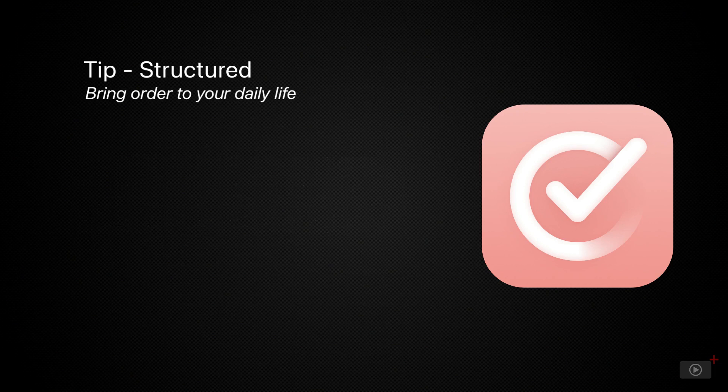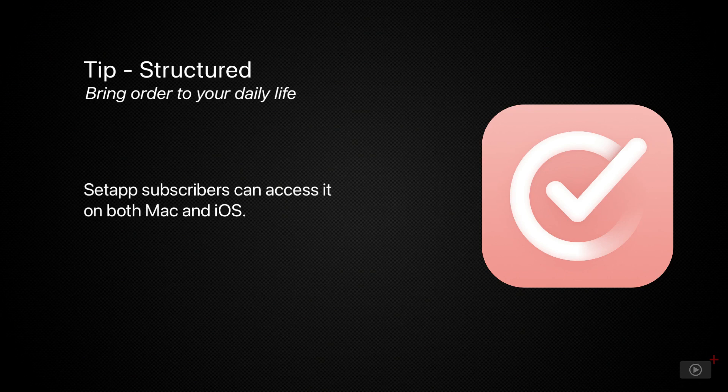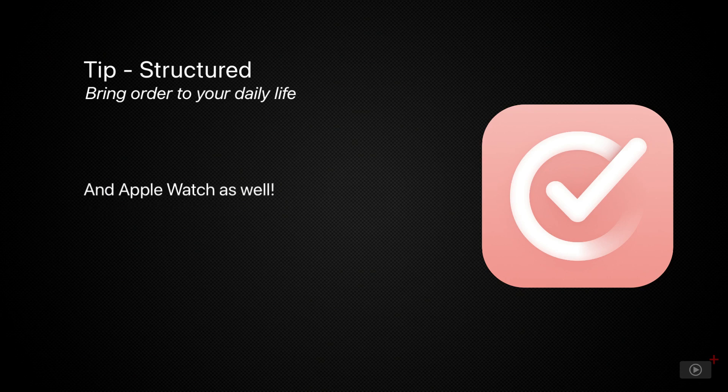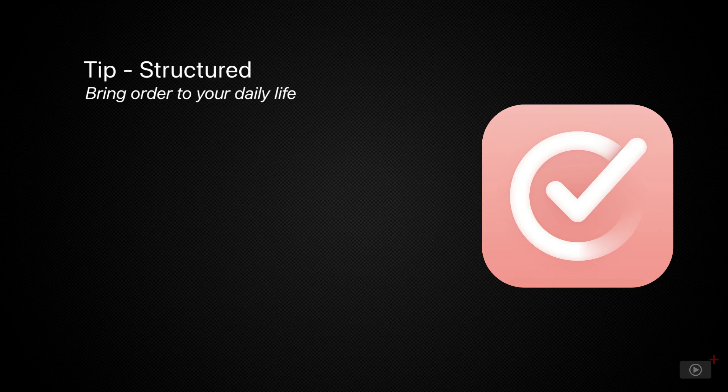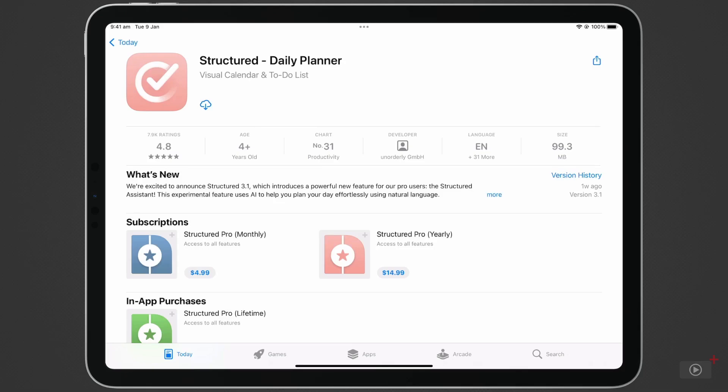The app is also listed on Setapp, and available at no additional charge for all subscribers. You can use the app on iPhone, iPad, and Mac. I like to demonstrate using iPad in this case, but the experience and features are available across all. So download Structured from the App Store or Setapp, and let's get going.